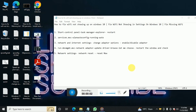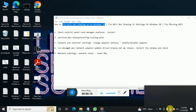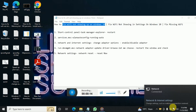Hi, welcome to another video. In this video we are going to see how we can fix the Wi-Fi not showing in Windows 10 or 11, because sometimes you will see the Wi-Fi symbol is gone and you are not able to control the Wi-Fi. Here are some fixes which you can apply.